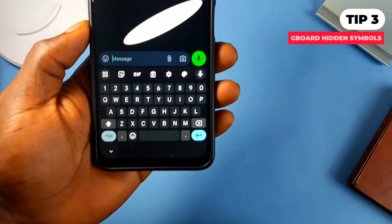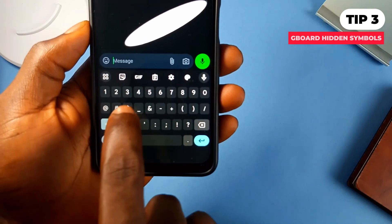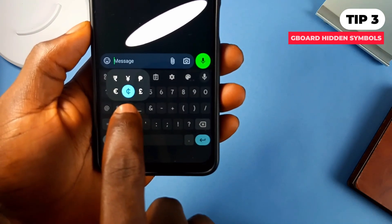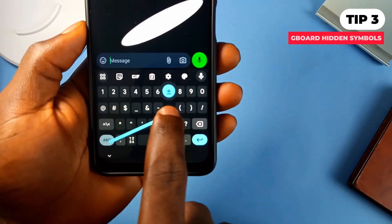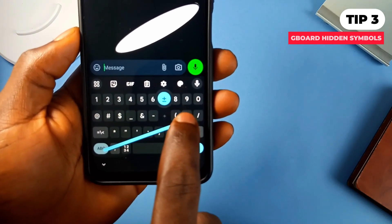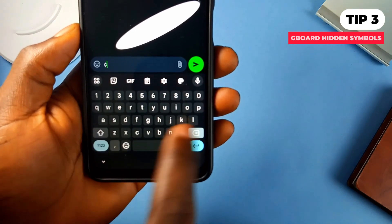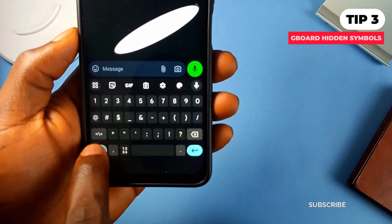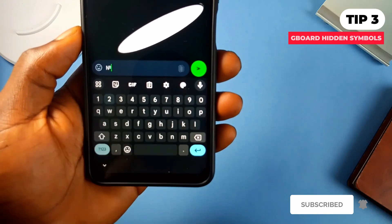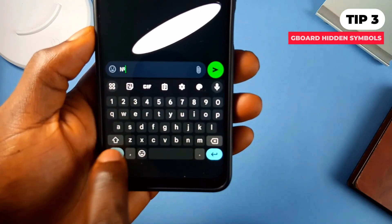Again on the Gboard, you can uncover several symbols beneath the symbols on the keyboard — the same goes for the letters too. By holding and dragging on the symbols and numbers key at the left corner of the keyboard, it will take you to the symbols, and when you point it to any symbol, it will show you other symbols beneath that specific key. You only have to hold, drag, and point without releasing.